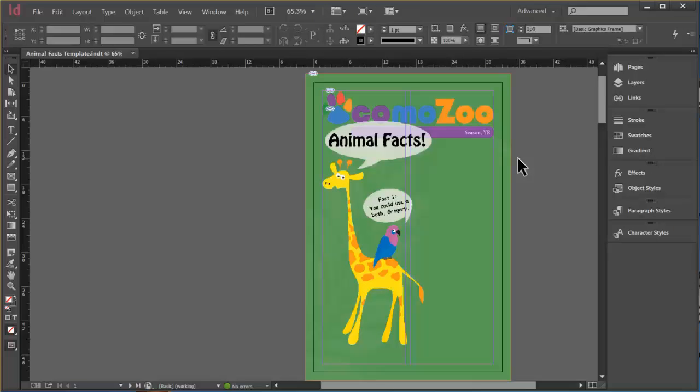So that's all there is to it. We saved that one as an INDT, but we could have just opened it up and had that untitled one, put all of our content in it and just saved it as a new name, Animal Facts Winter 2016 or whatever.